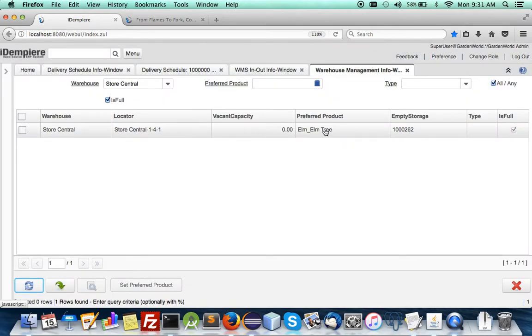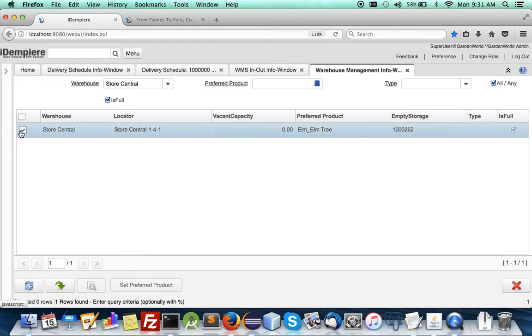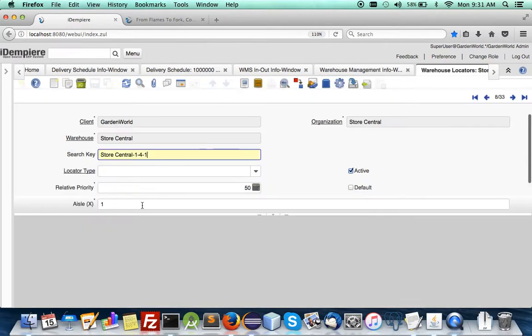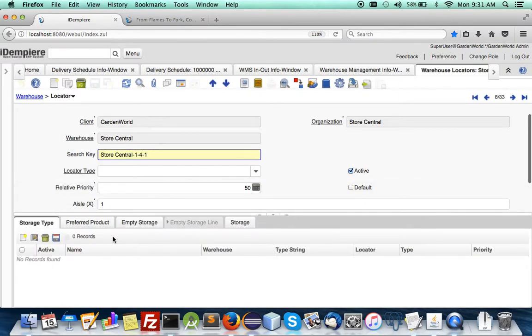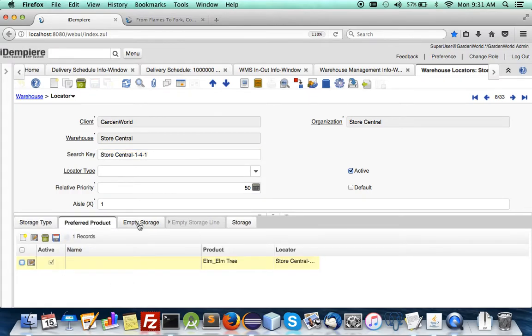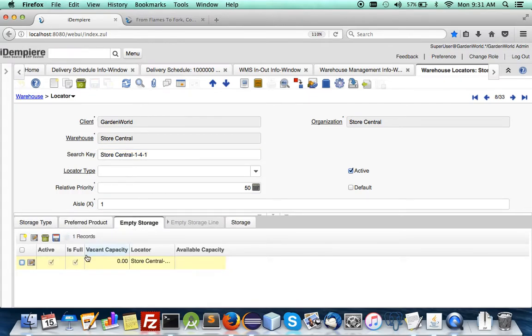So you can see who is full. You see one is full, is filled with the elm tree. And of course you could zoom in to see that particular locator.